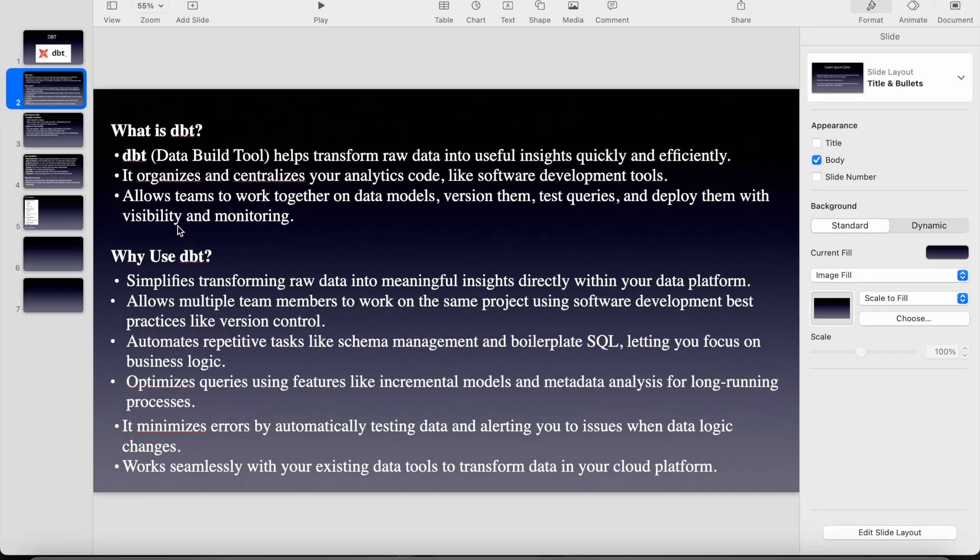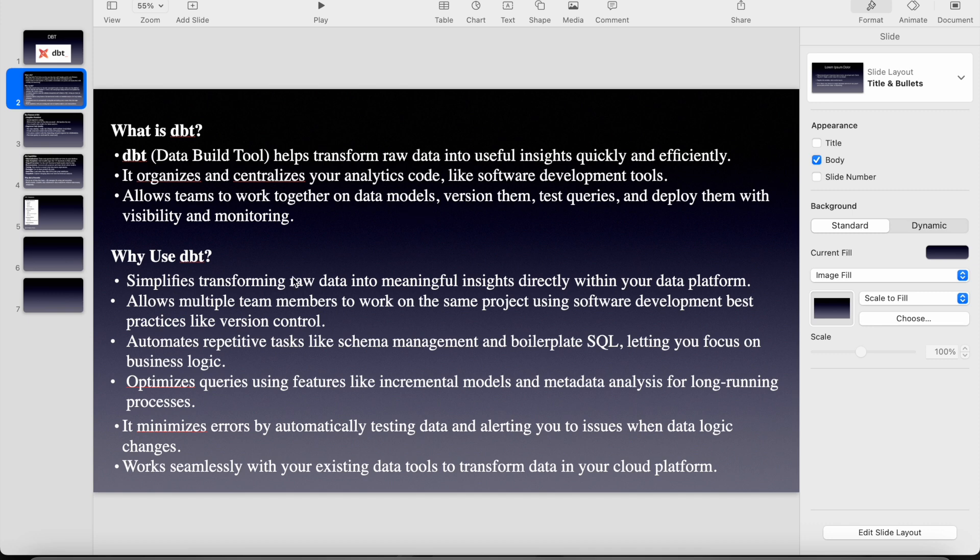And now if you see the definitions very clearly, dbt helps transform raw data into useful insights quickly and efficiently. It organizes and centralizes your analytics code like software development tools. Allows teams to work together on data models. So let's see why to use dbt.